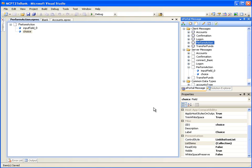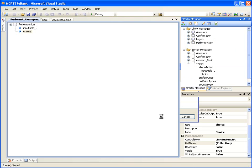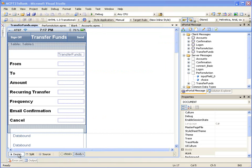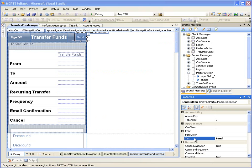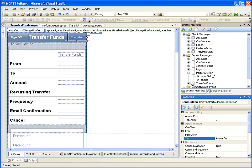Now let's make the changes on the Transfer Funds page. In the ePortal message window, right-click on the Client Message Transfer Funds and click on Open Presentation. An Open Presentation Files dialog box is displayed — just click OK. This will open the Transfer Funds.espx page. Let's click on the Design tab at the bottom left corner to switch to Design View. Select the Send button and in its Properties window, change the text field value from Send to Transfer. Let's save the changes. In the ePortal message window, double-click on the server message Transfer Funds.